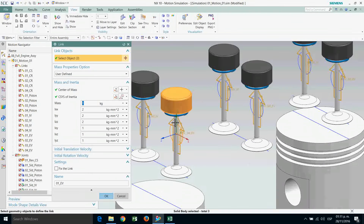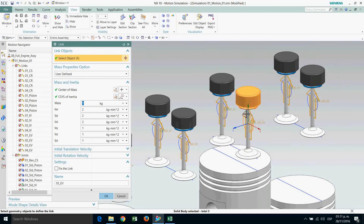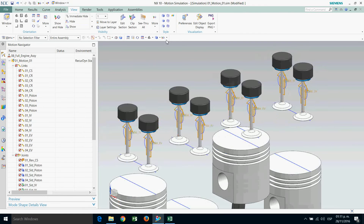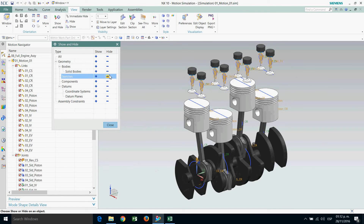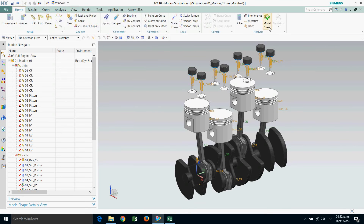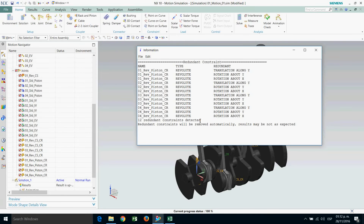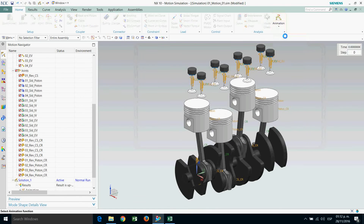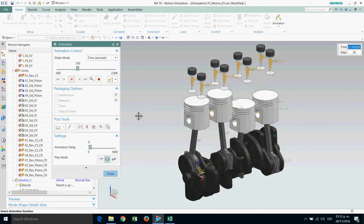Now with the exhaust valves: treat all four exhaust valves. Let's simulate — save. Show and hide, hide sketches, home. In motion: number one, new solution, two seconds, 100 steps. Any redundant constraint will be eliminated. Animation — click on loop and now we have the engine running.